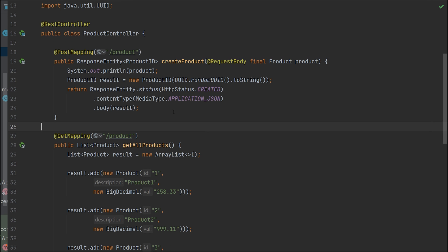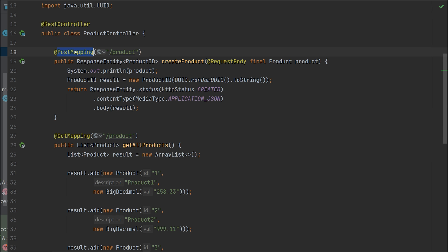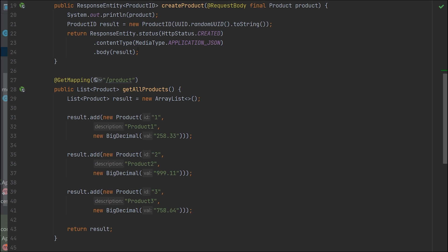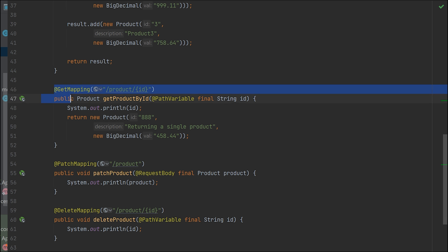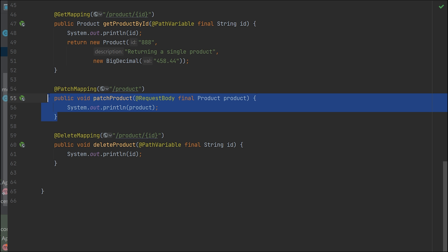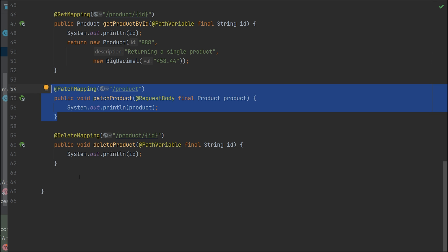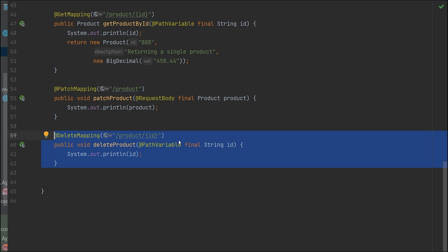That's all for our demo. We've created a few methods here: first, one to create a product using POST mapping that's expecting an HTTP POST. Likewise for GET mapping for getting all products. Also another GET mapping to retrieve any specific product. PATCH for updating the product and DELETE to delete the product.